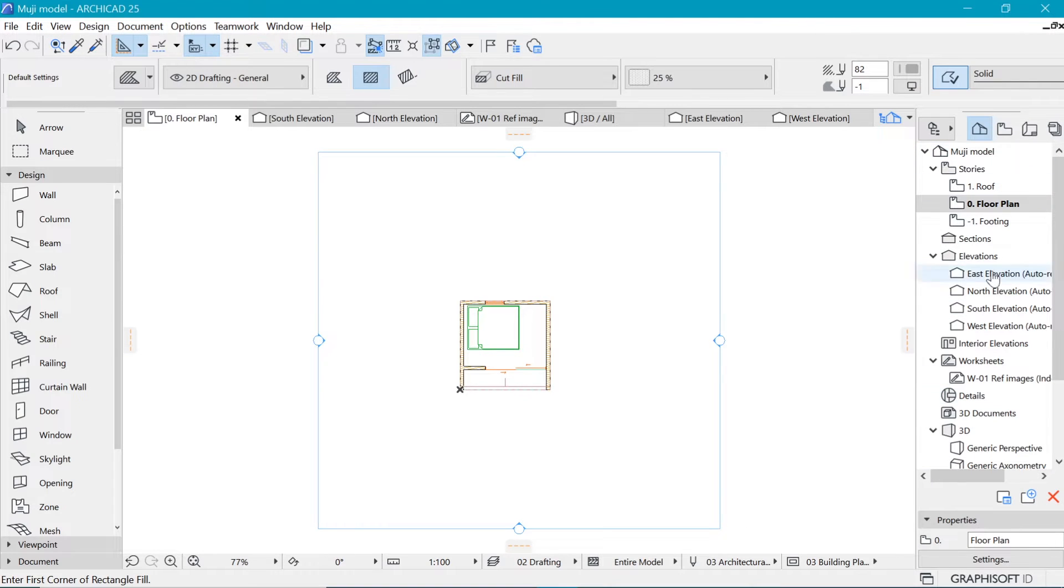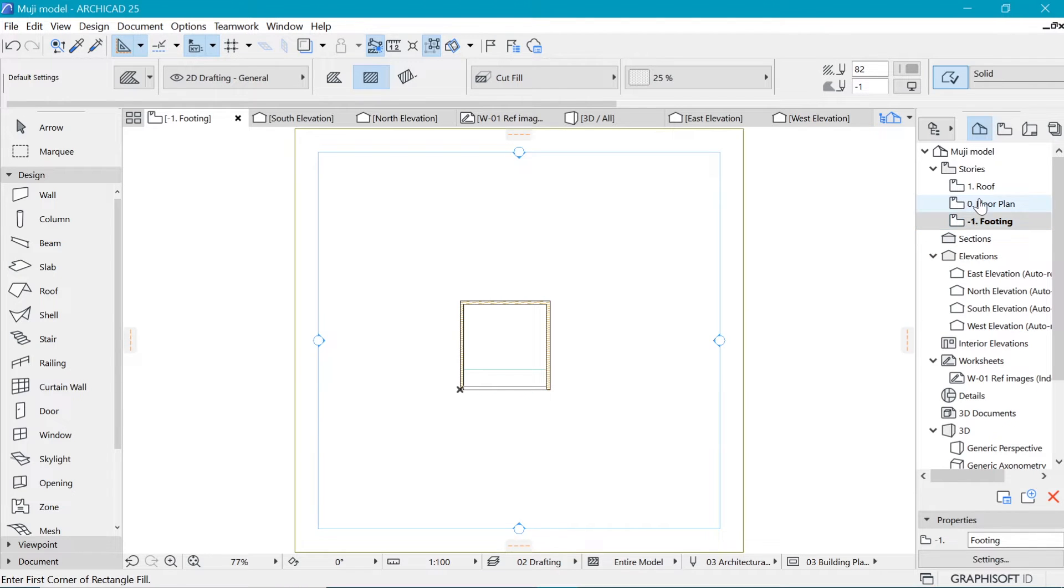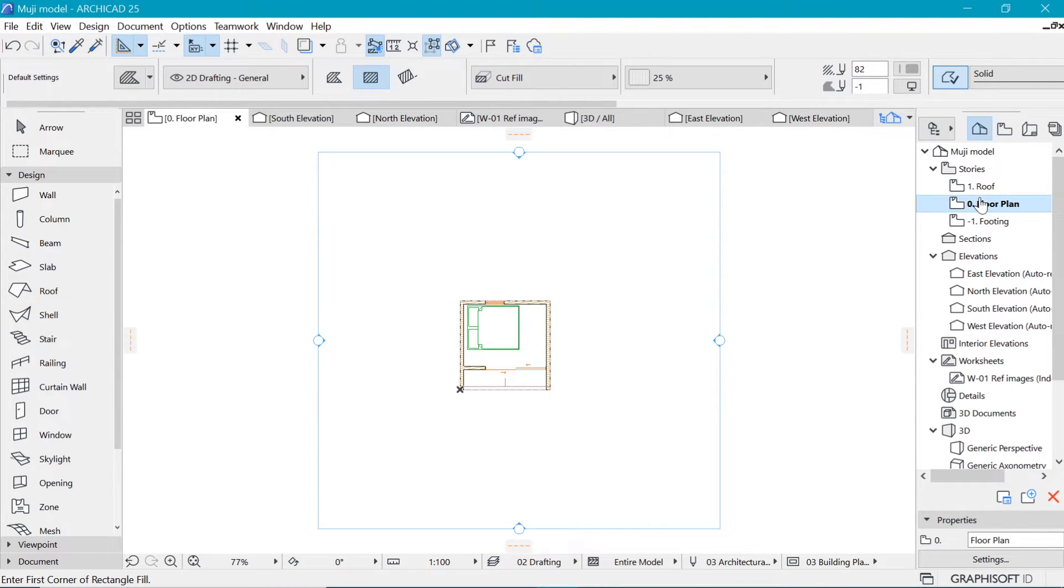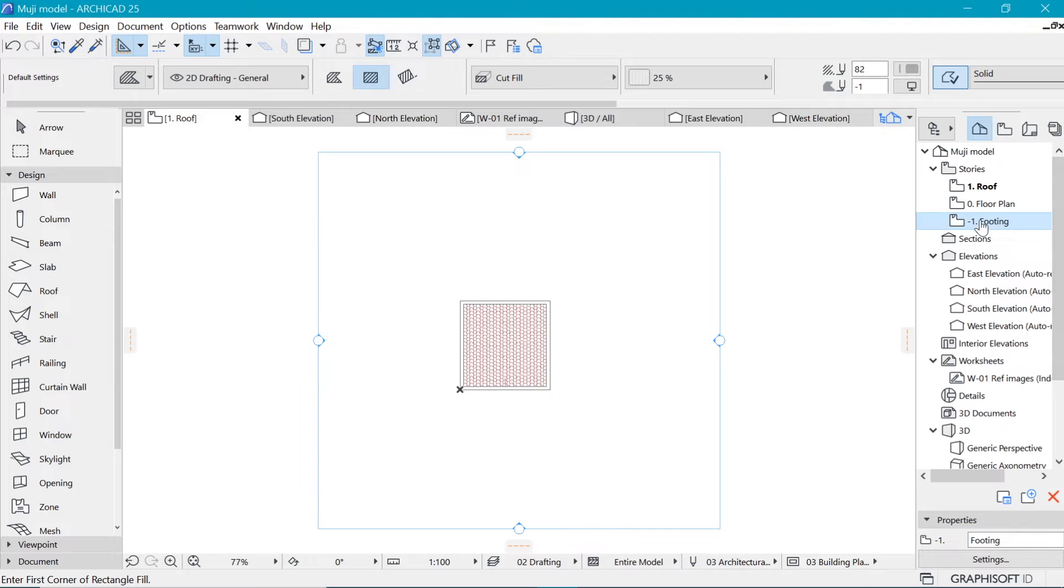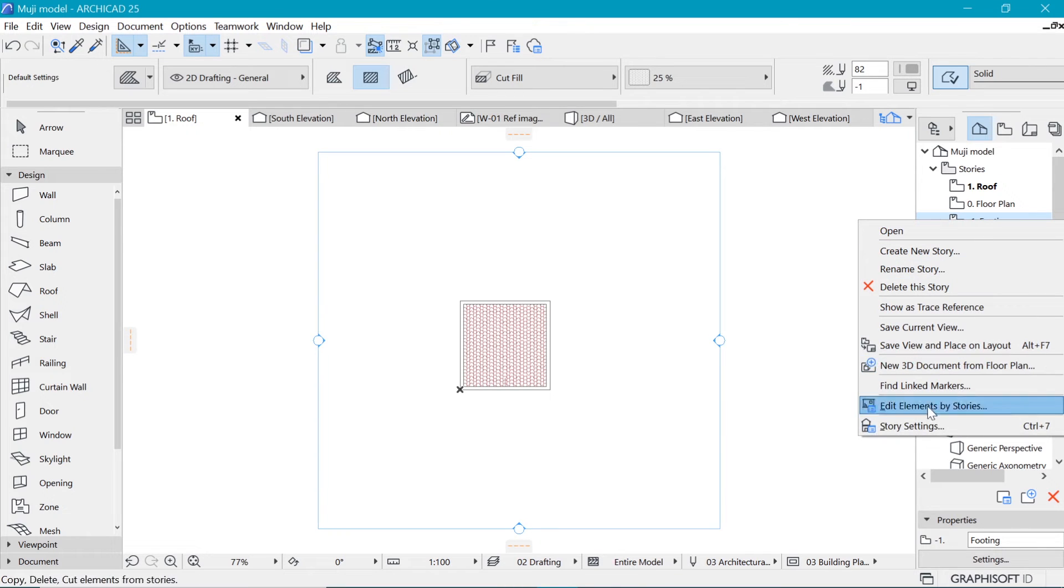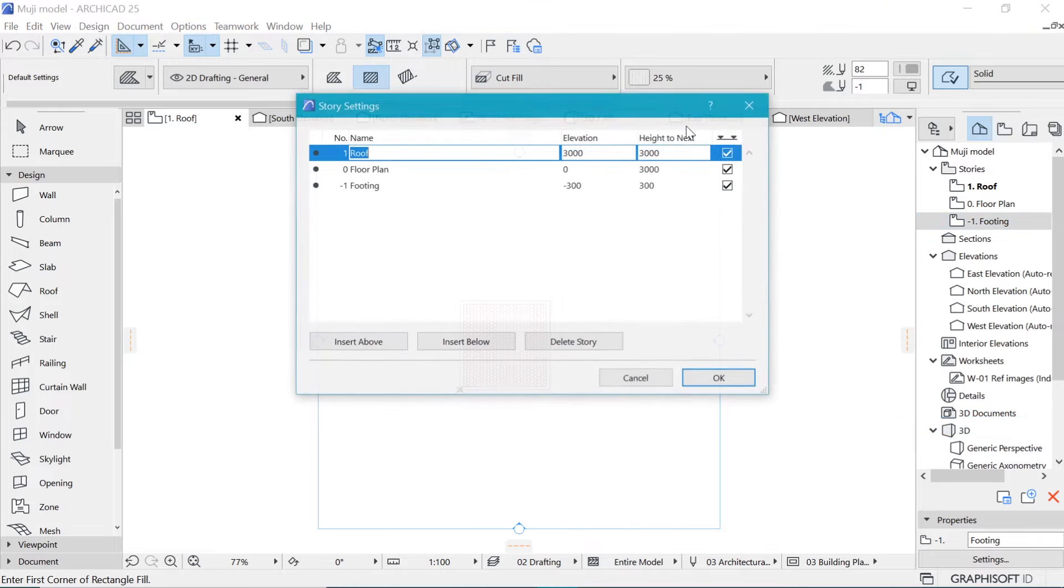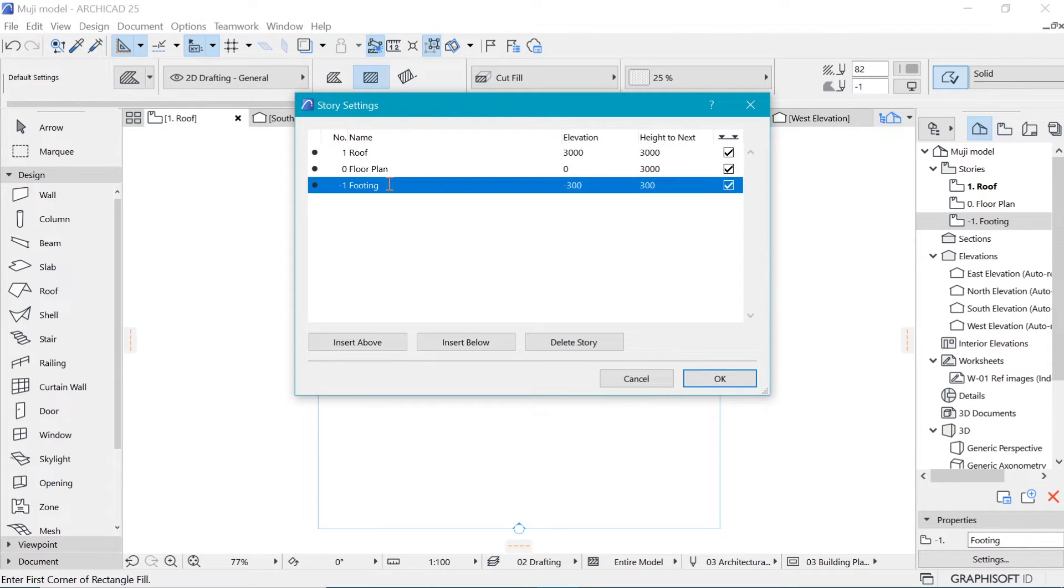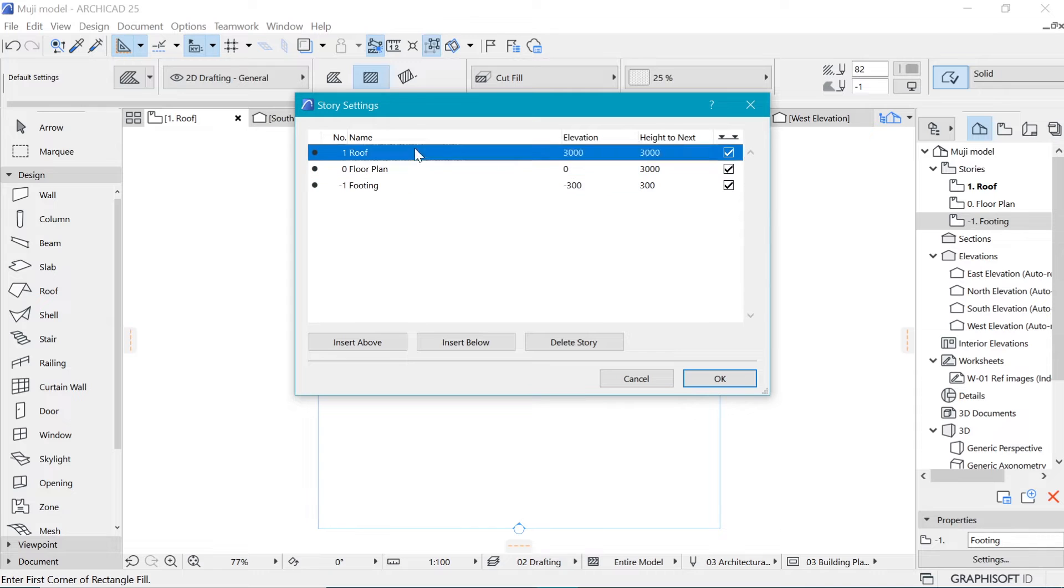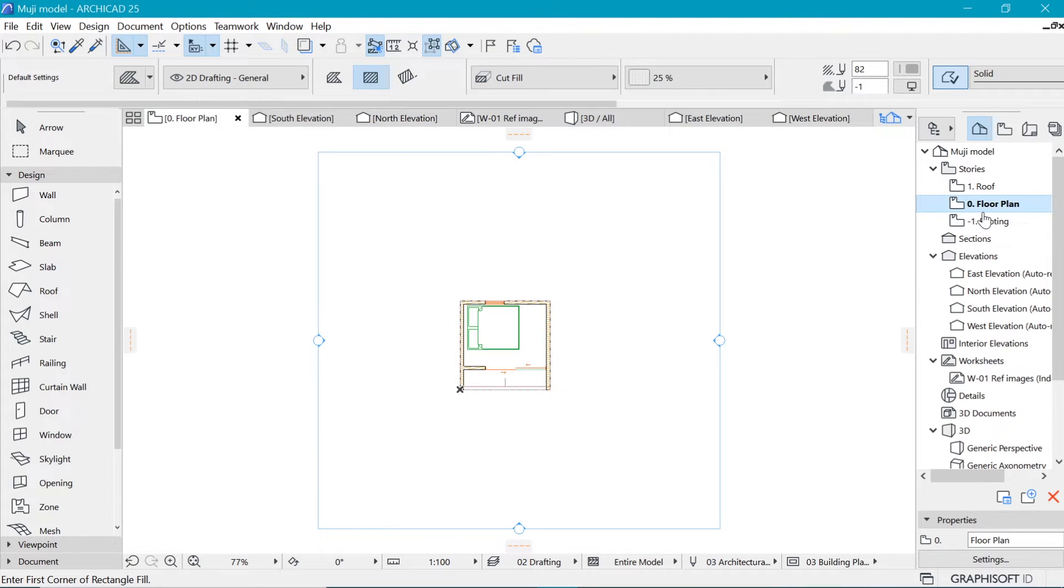So that's the navigator panel, which is going to help you navigate from the footing to the floor plan and to the roof as well, to change different floors, which floors we can access by right clicking and go to Story Settings. Or you can see that shortcut right there. And you can see that we have the footing, the floor plan and the roof. So that's it. So that will be majorly in the project map.